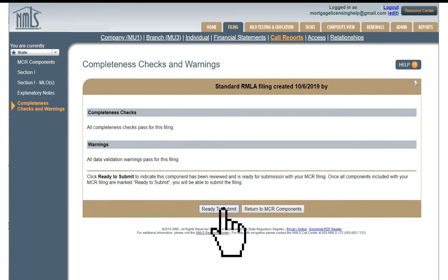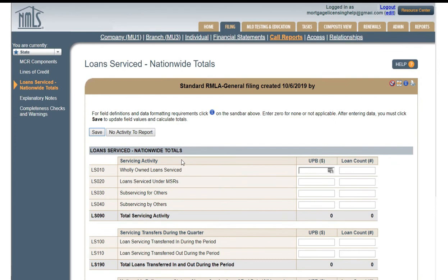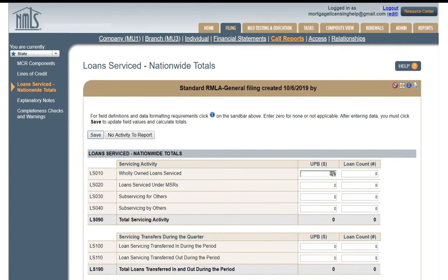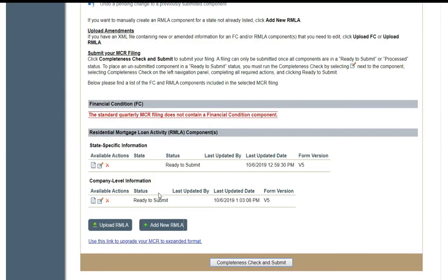Click Ready to Submit — you're going to do that with every state. We just have one state here, so click Ready to Submit. Now go down to the company level information — it says Pending Initial right now, so you've got to change that; something's missing in there. Click the edit button on the company level information. What's hanging up the report is the nationwide totals for the loans serviced. Here is also where you put your lines of credit — warehouse lines if you're doing lending. Click No Activity to Report to zero this out, then save. Now all completeness checks pass, and your state level and company level information are both ready to submit.